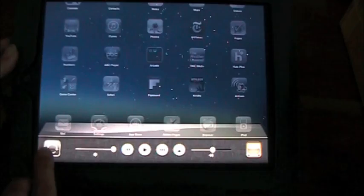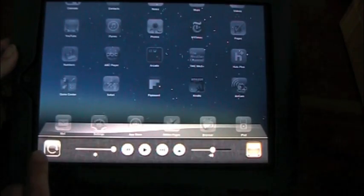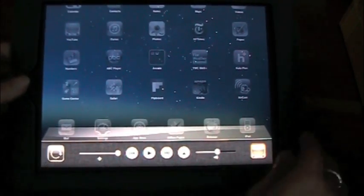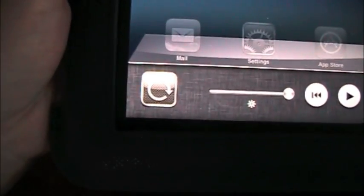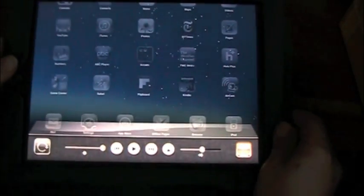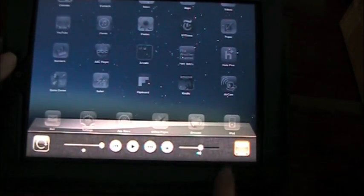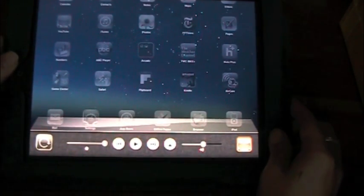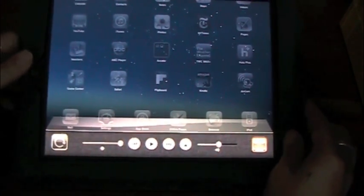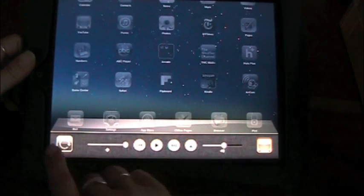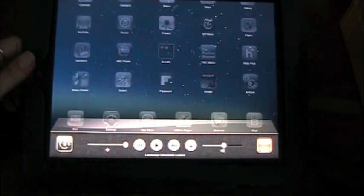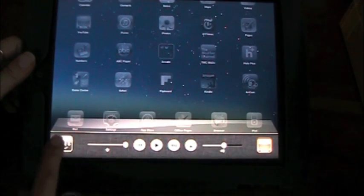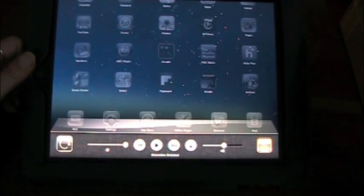You get this new orientation lock which used to be handled by the switch that was on the side here. That switch is now basically a mute switch. So in order to lock your screen in landscape or portrait you're going to tap that button.